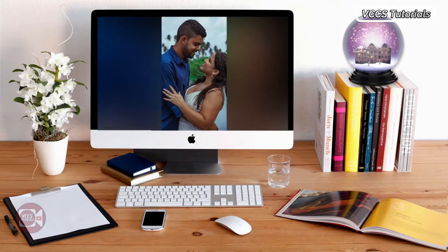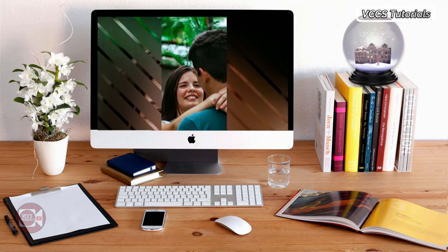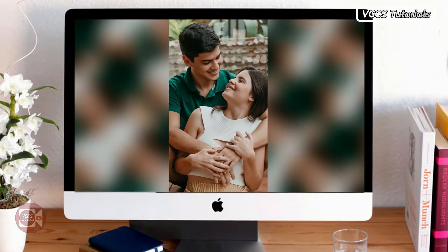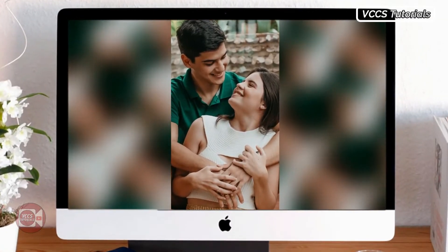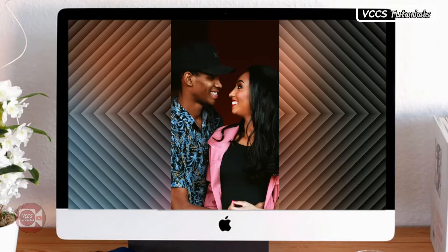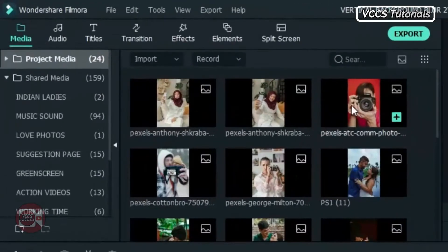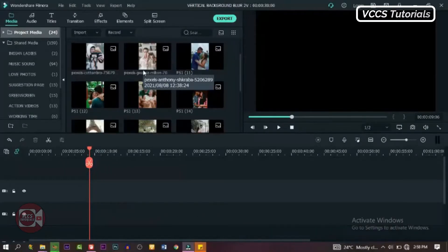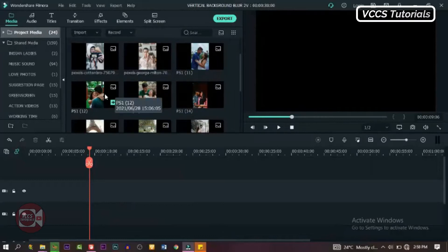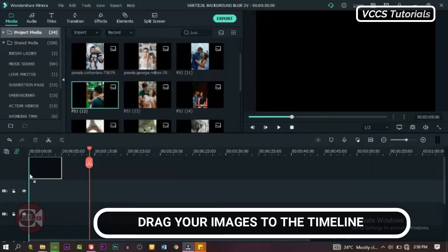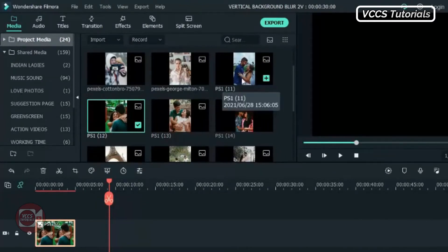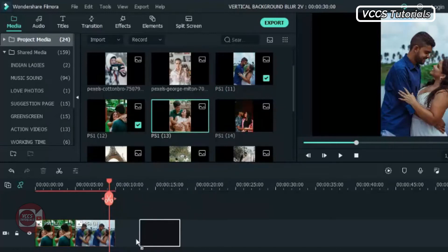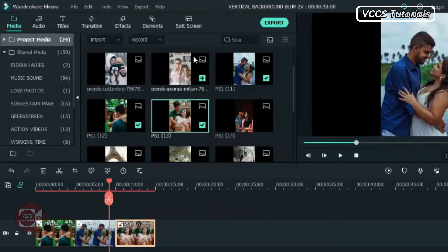Just like this. So if you're ready to transform your boring slideshow images and videos into something awesome like this, stay with me. Let's get started. I have some images and videos in my media. The first thing we're gonna do is make a slideshow with these images. As you can see, the images are 9 by 16 ratio. Let's drag down our images to the timeline one after the other, or you can highlight them and drop them down at the same time.